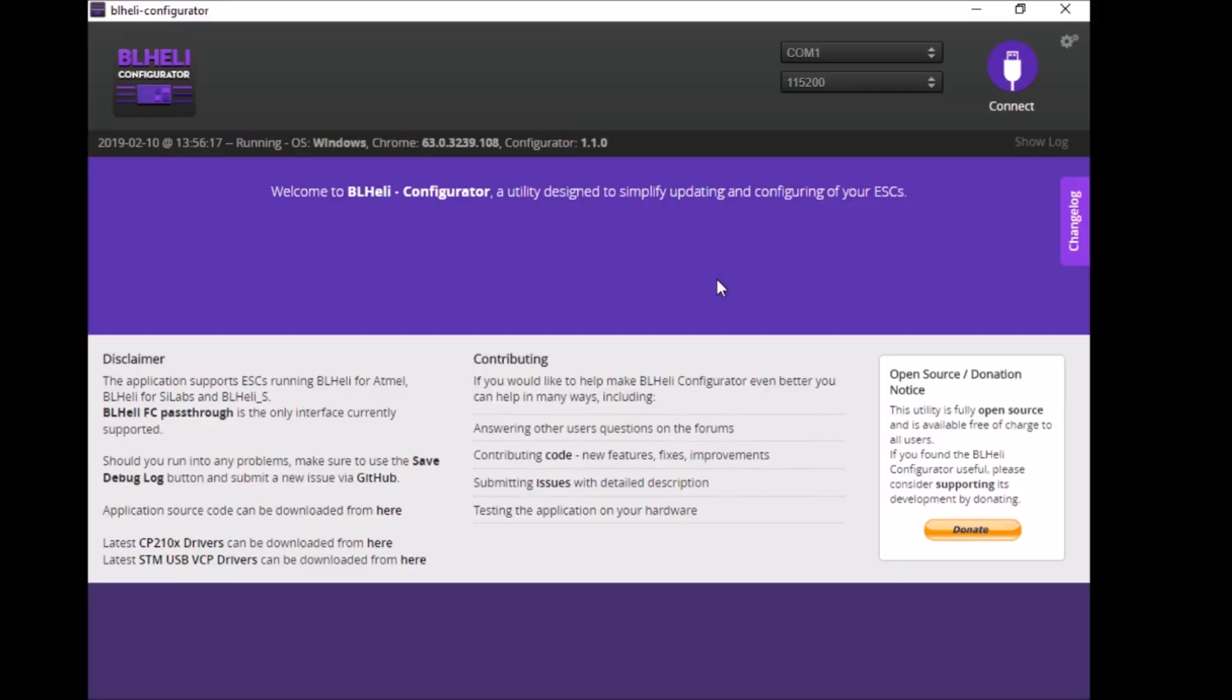When you open up BLHeli Configurator, this is the home page, very similar to Betaflight. This is the first page you'll see before you even plug your quad in. You can read the bits of information. Now Long Ranger told me he was using a Hakrc 20 amp ESC. As it happens, one of my quads is running exactly the same ESC, so I'm plugging that one in. At this point, plug your quad into the computer.